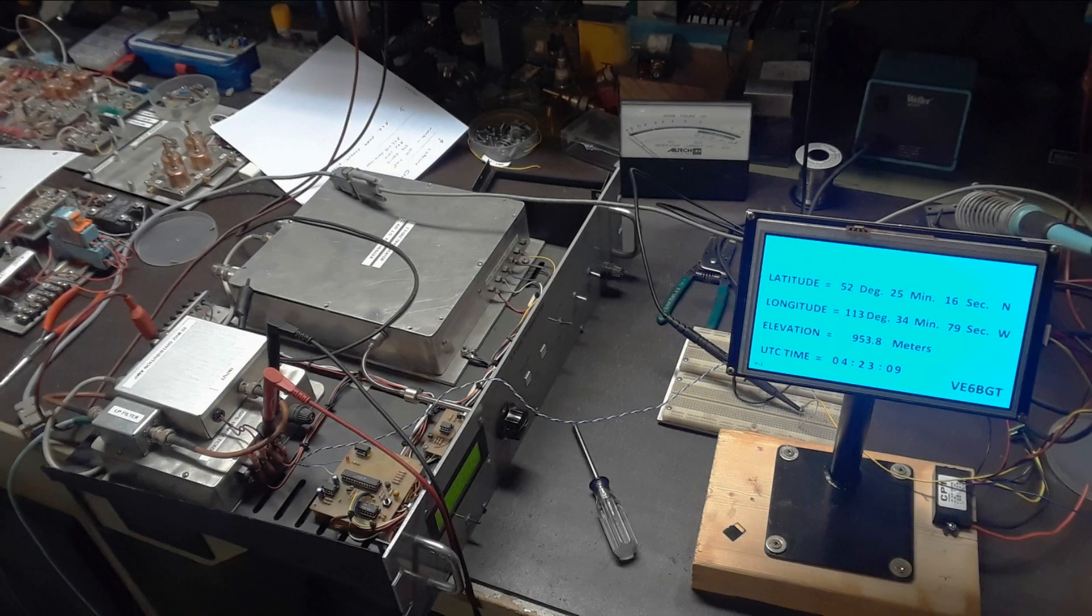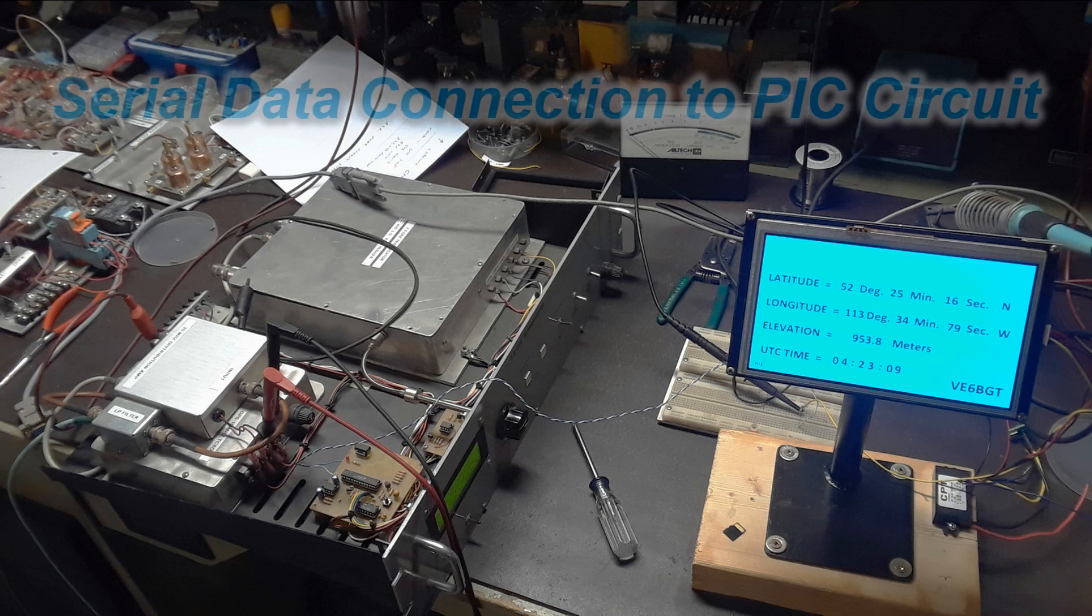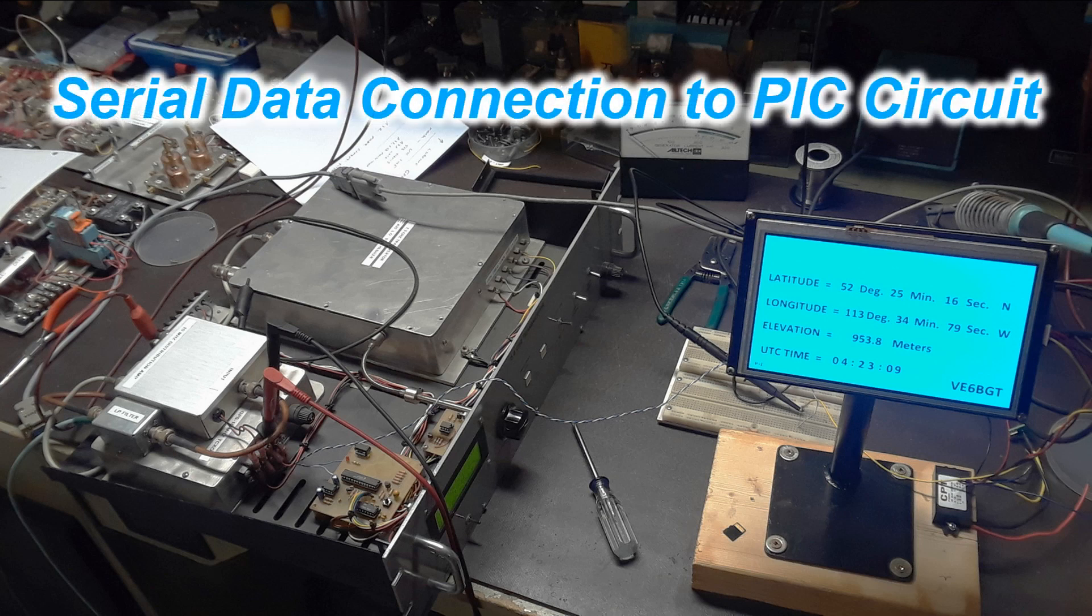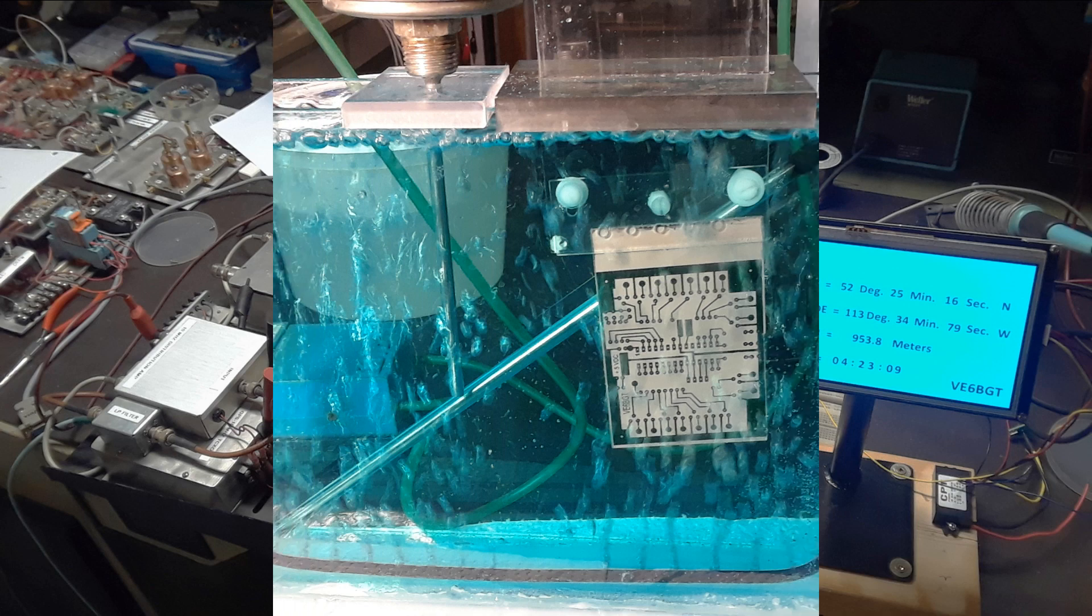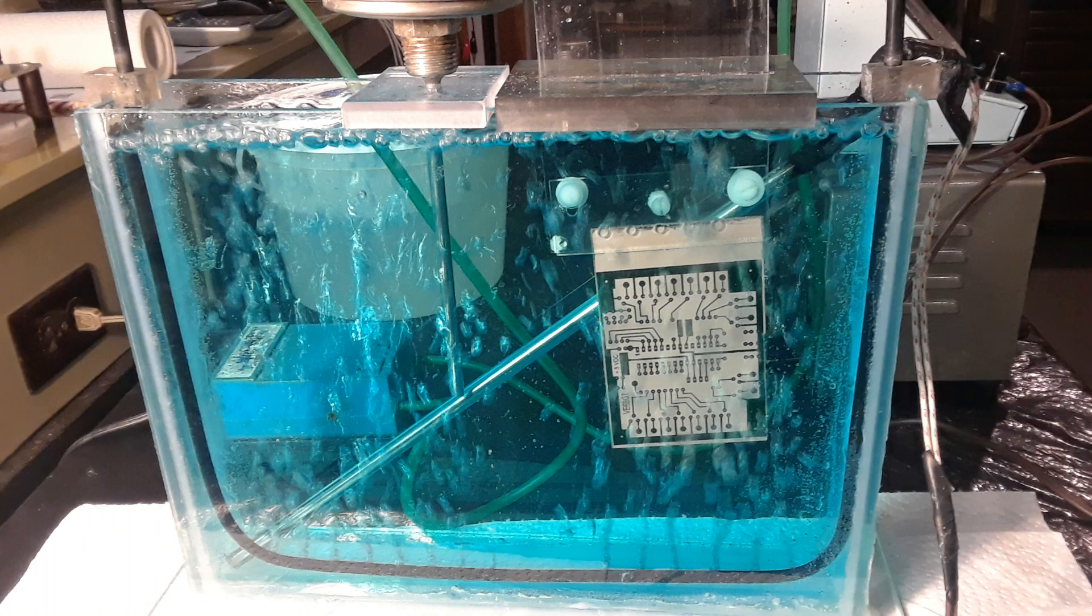This picture you can see where I've got the Nextion screen connected over to the existing PIC board for transferring the GPS data across and just to show how it works. You can also see the old LCD display in the front panel which was also still working so I could compare the results from the GPS.